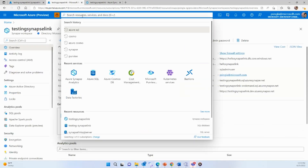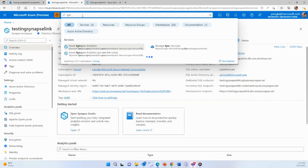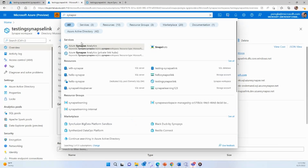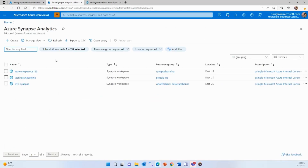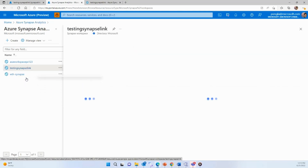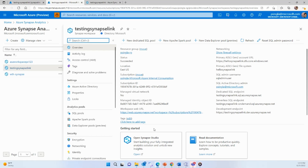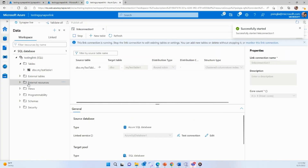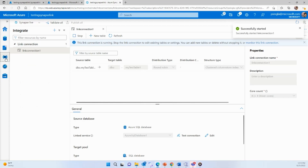Go back to the portal and search for Synapse Analytics. For this demo, I've created a testing Synapse Link workspace. Once you go here and open the studio, this is where you'll land. Now you have to create a link connection to fetch the data from your Azure SQL DB to the dedicated SQL pool.